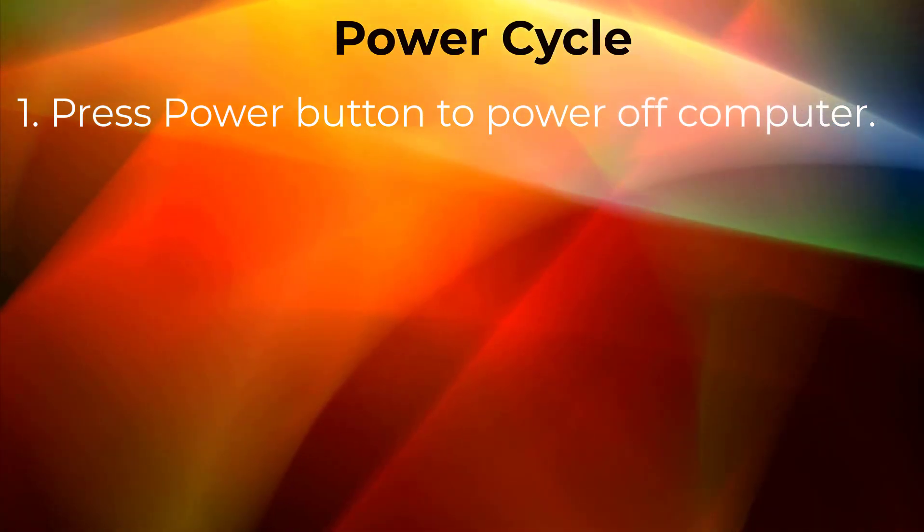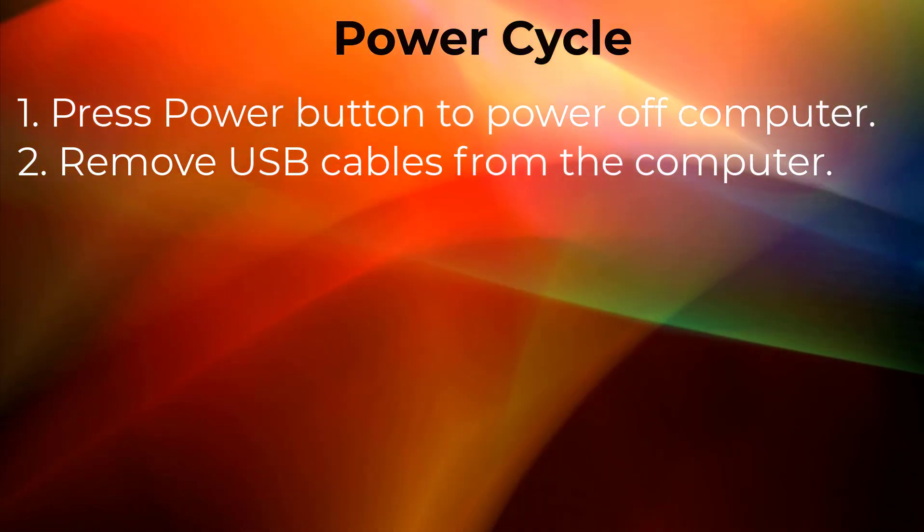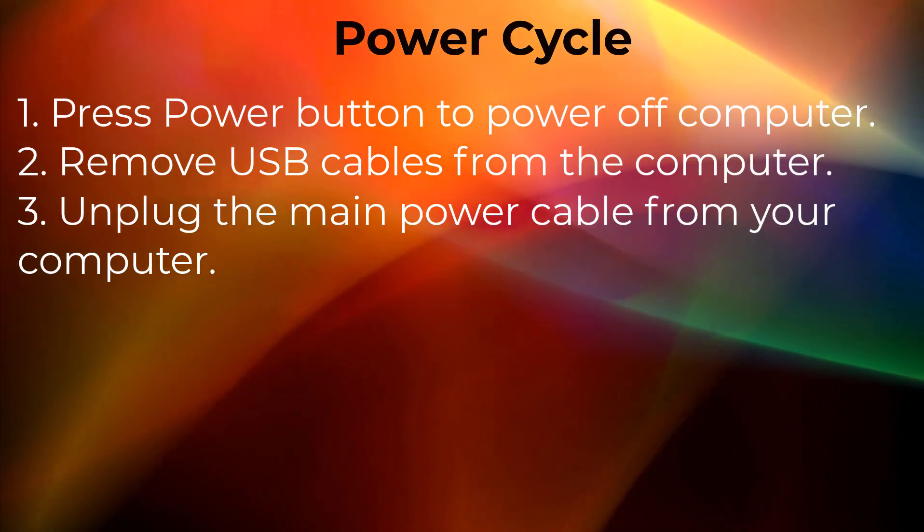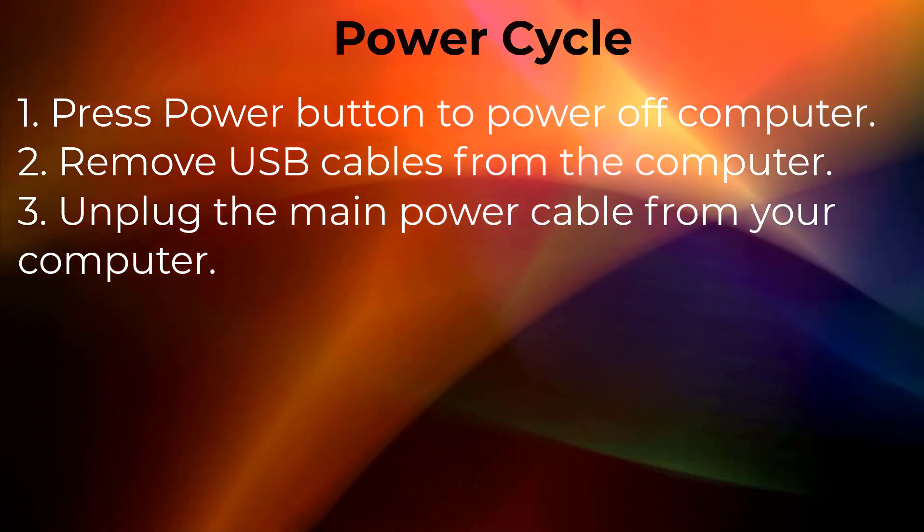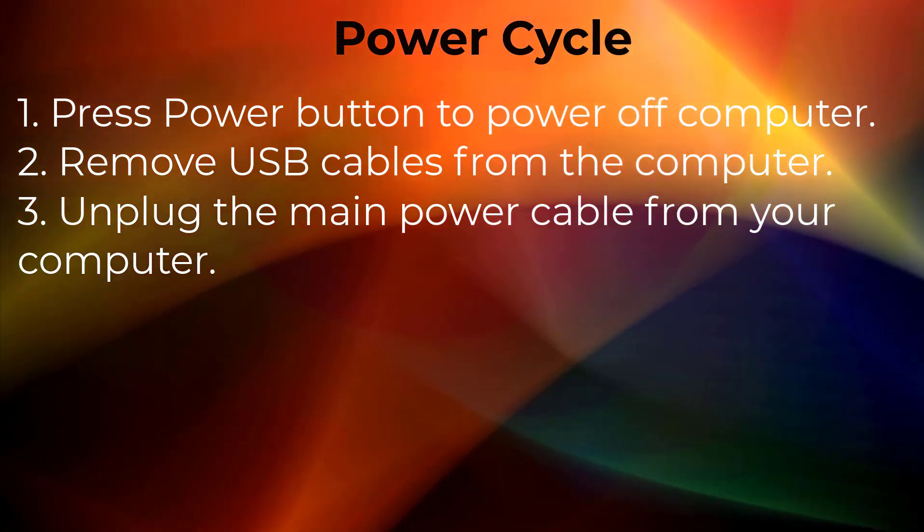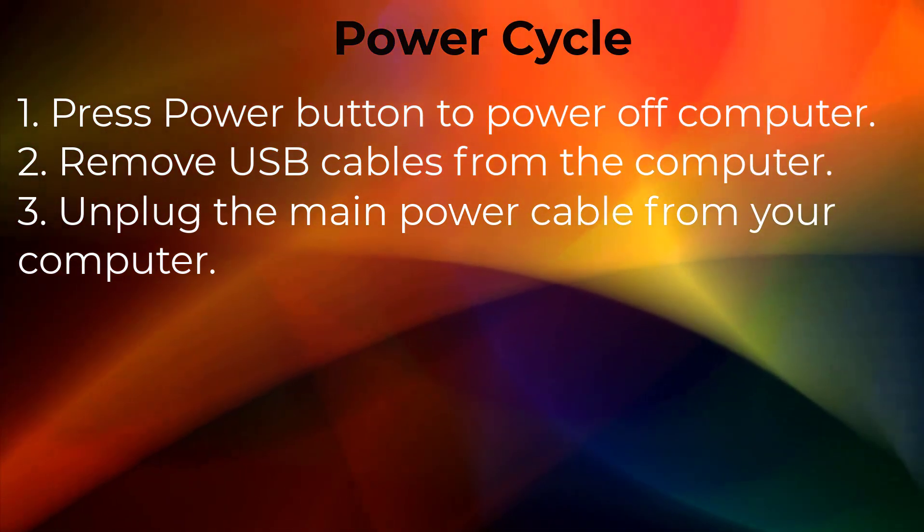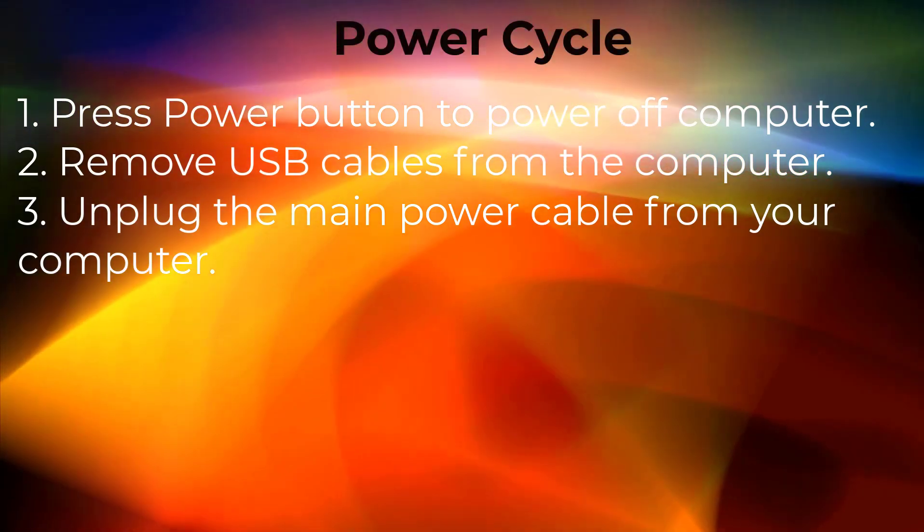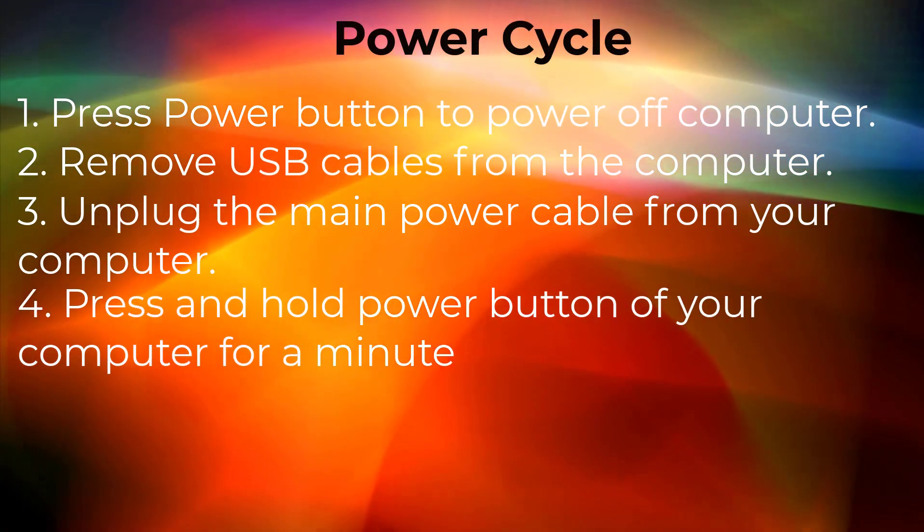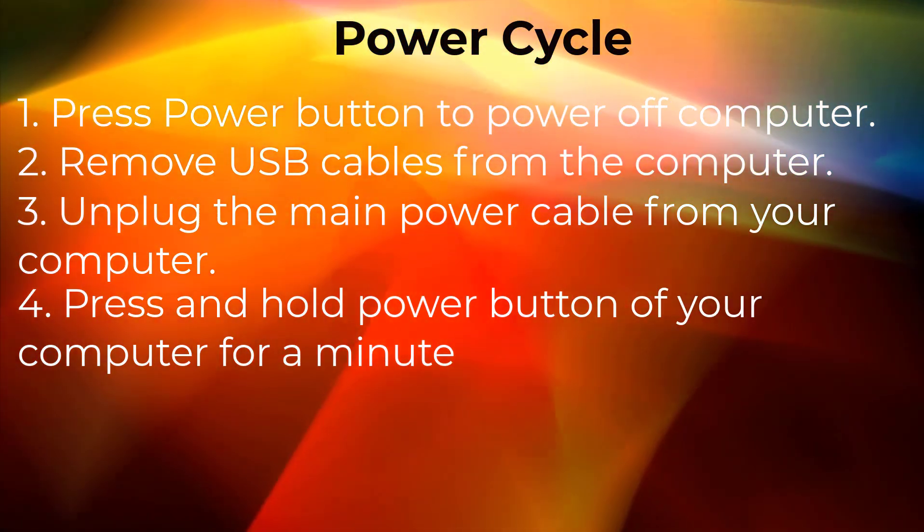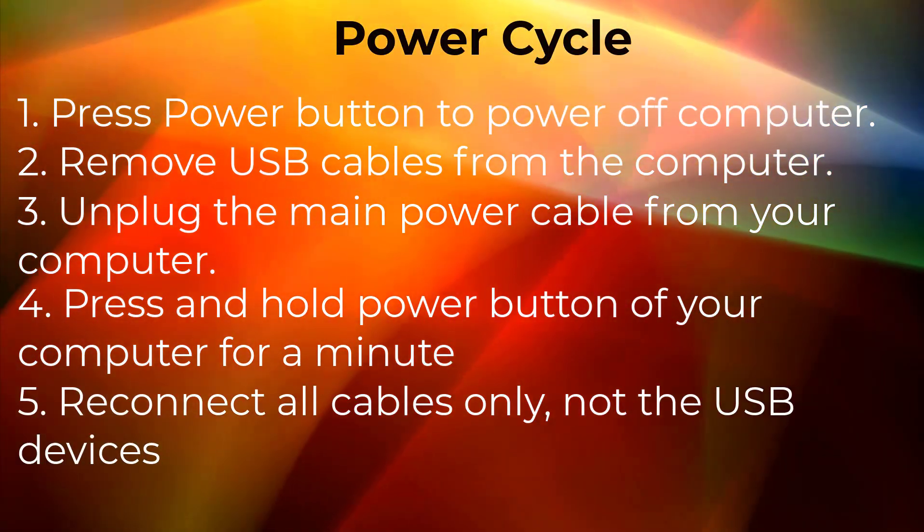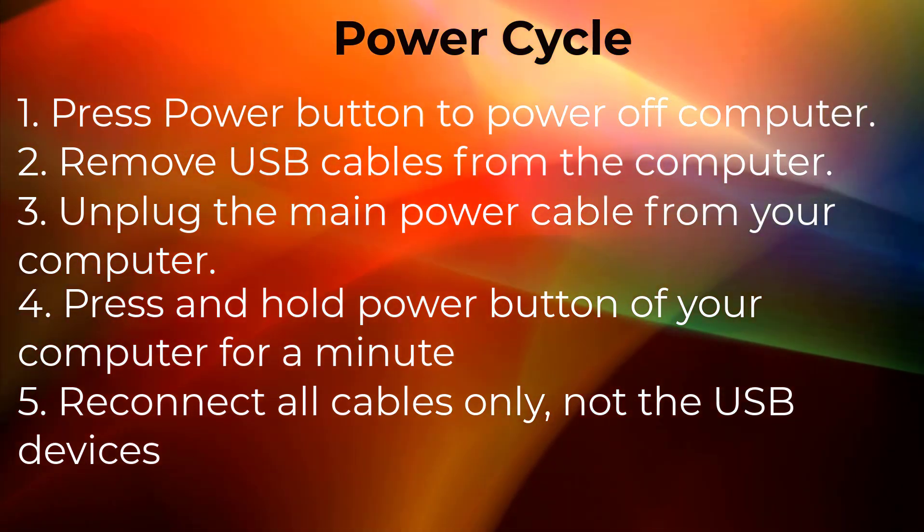Next, unplug the main power cable from your computer. Now, if you are using a laptop, you can simply remove the battery after turning off your laptop. Next, press and hold the power button of your computer for a minute. Then reconnect all cables to your computer only, but not the USB devices. Then power on your computer and check if the issue still occurs.